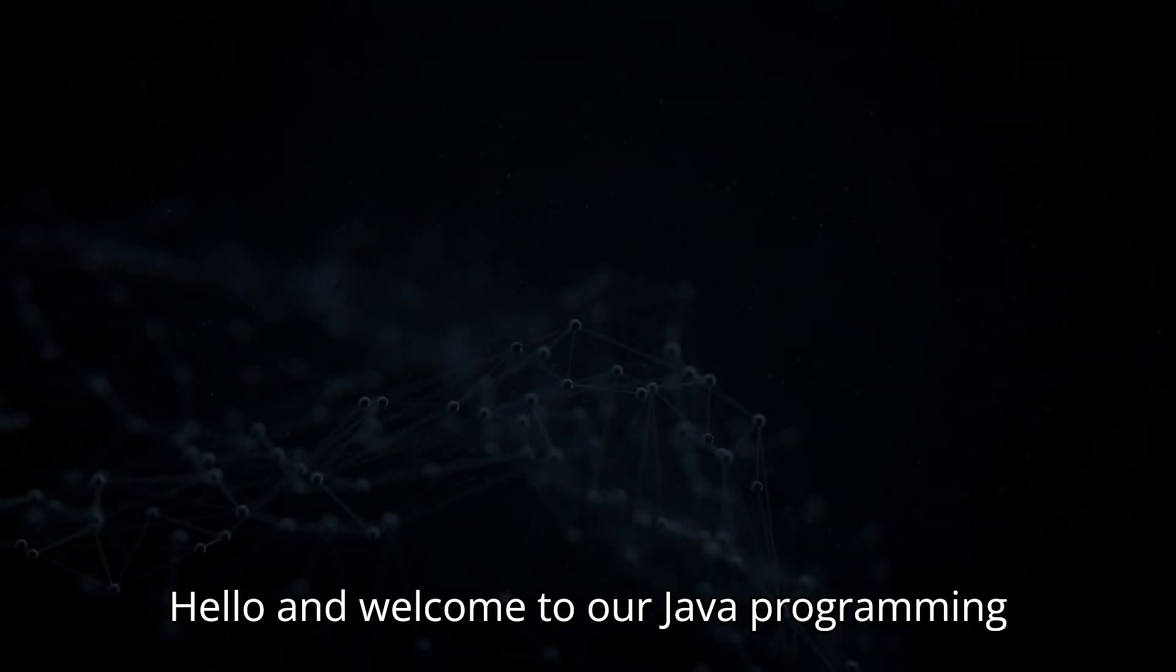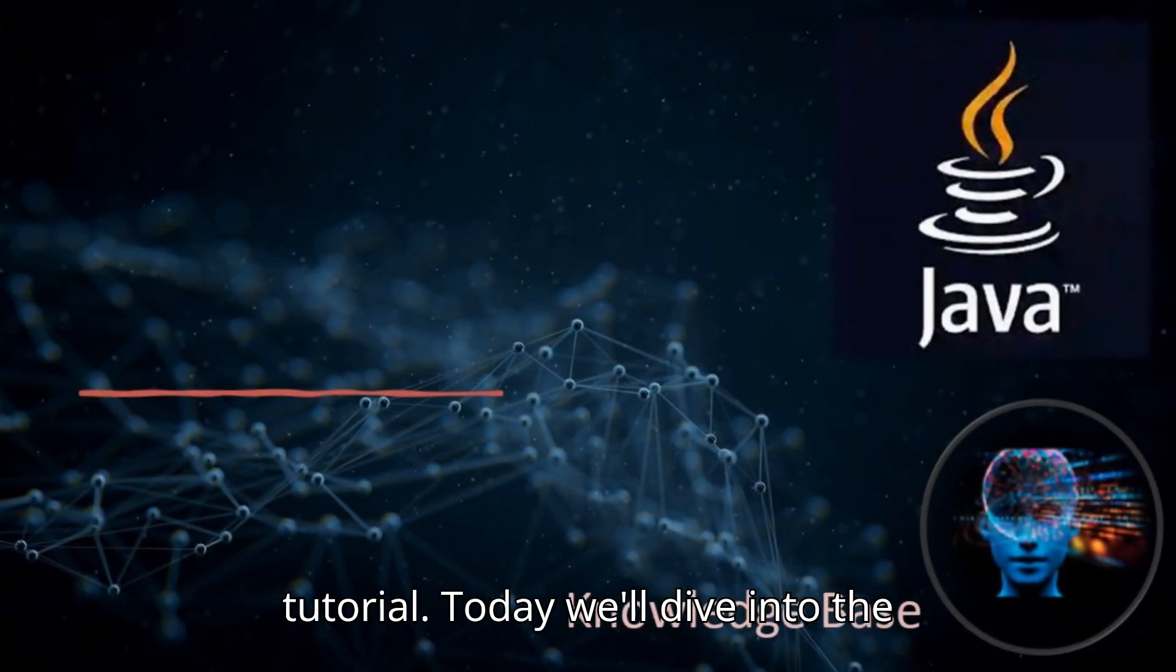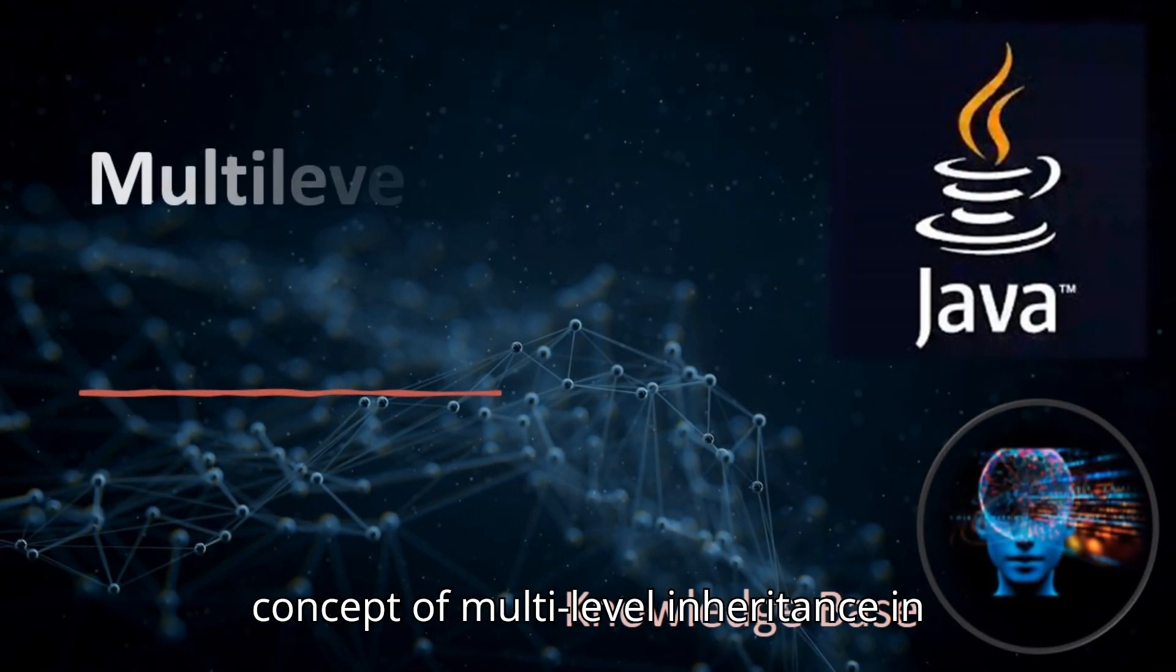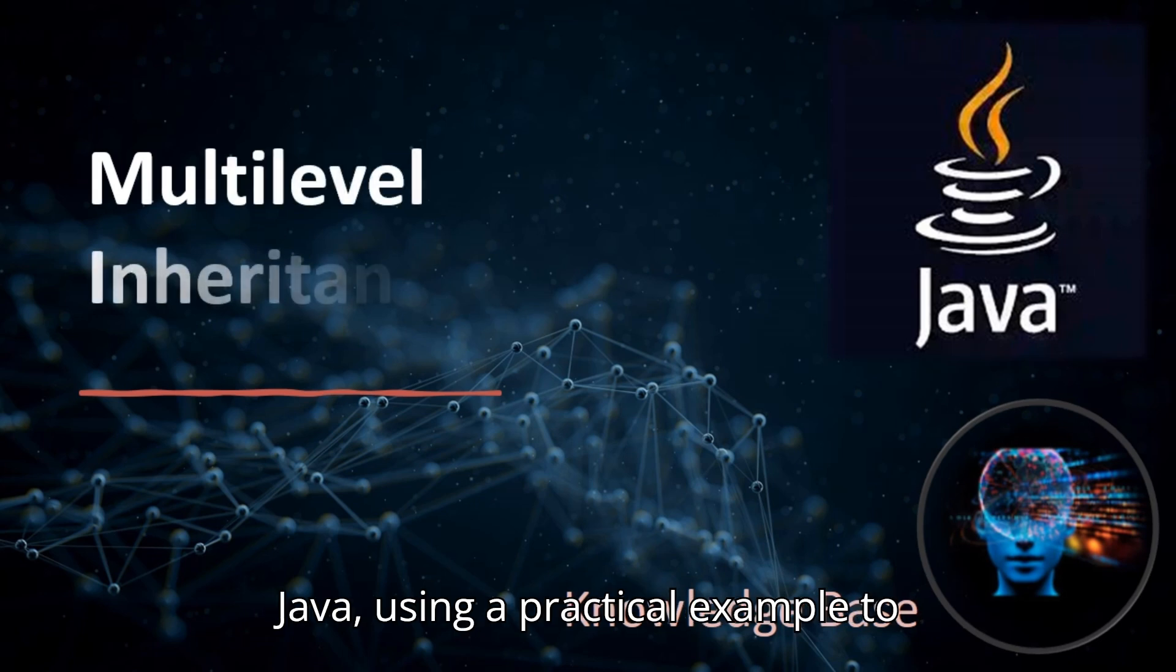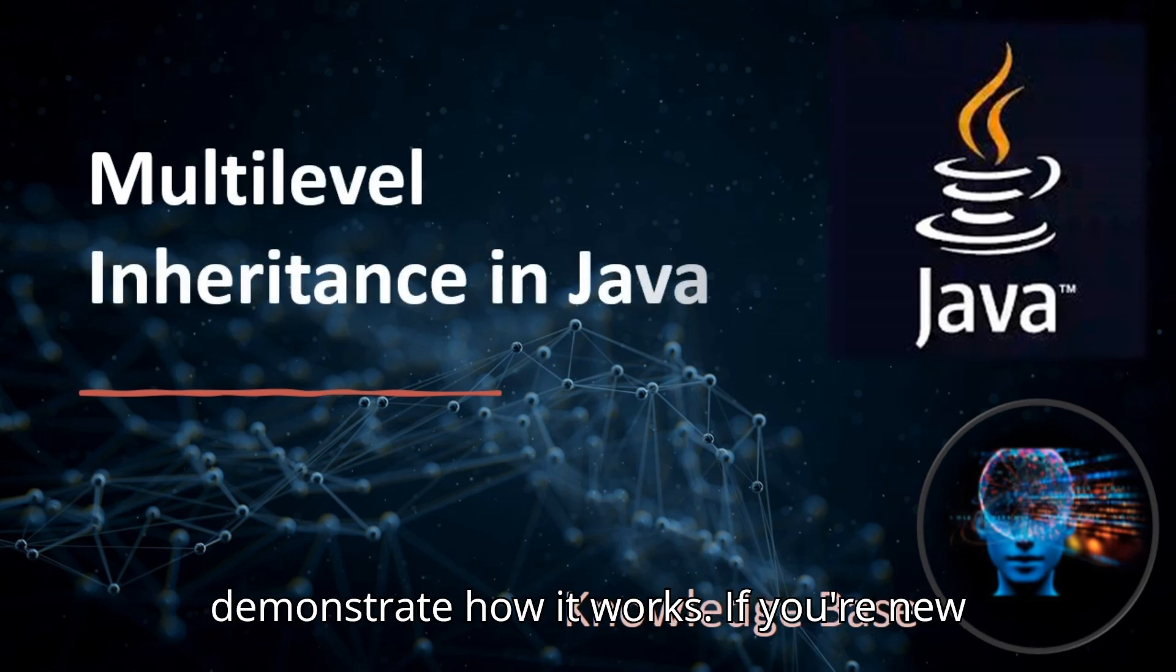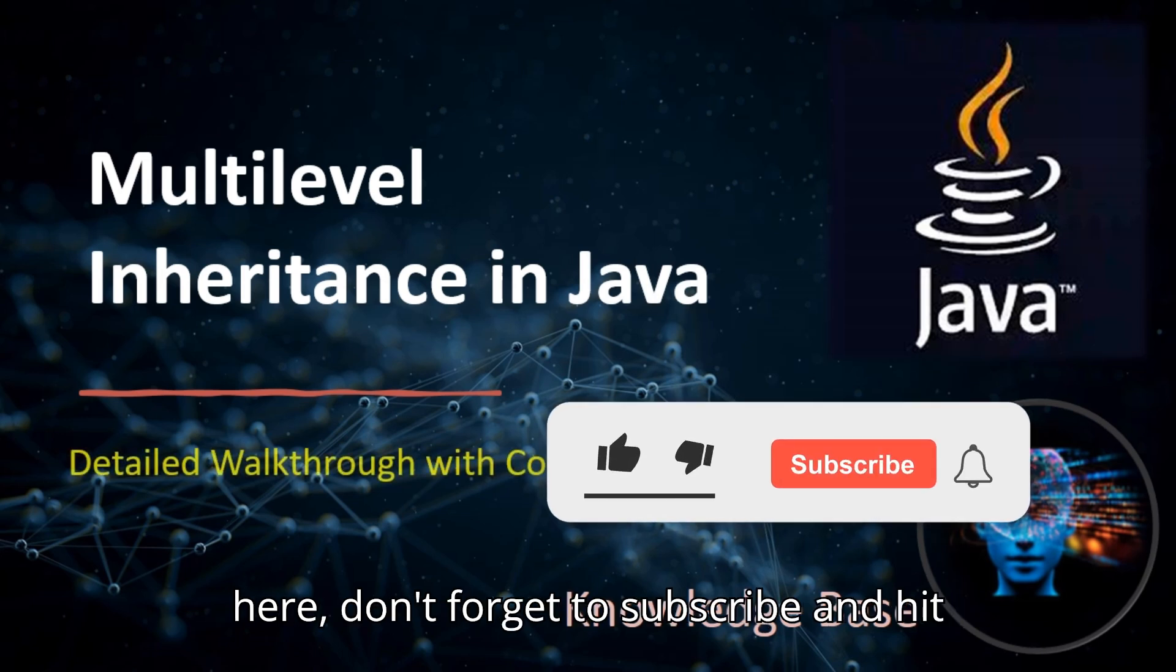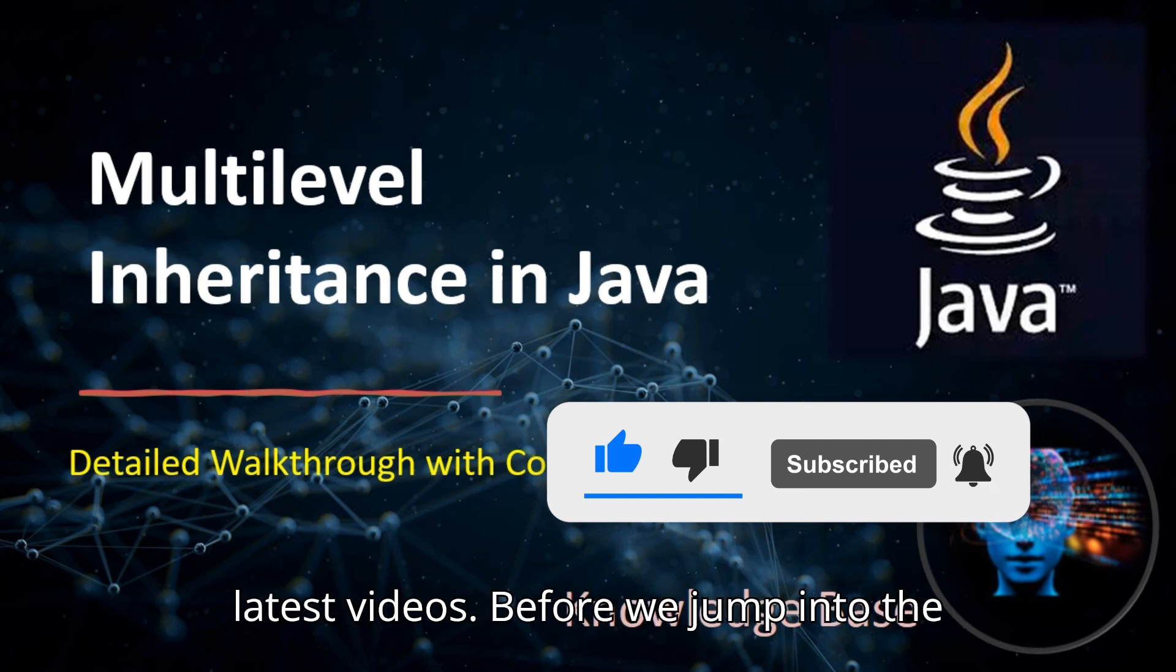Hello and welcome to our Java programming tutorial. Today we'll dive into the concept of multilevel inheritance in Java using a practical example to demonstrate how it works. If you're new here, don't forget to subscribe and hit the bell icon to stay updated with our latest videos.